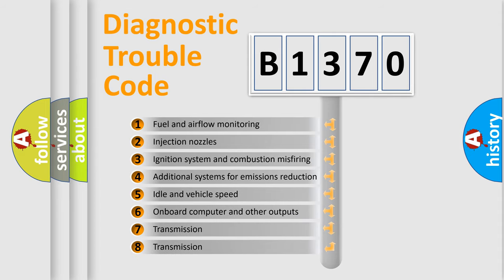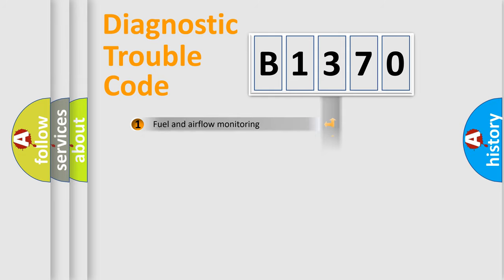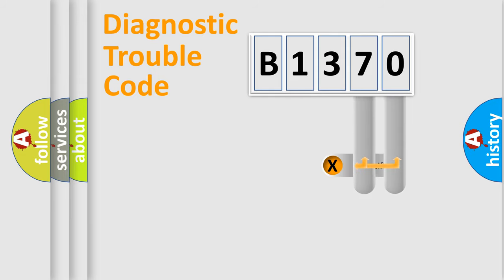The third character specifies a subset of errors. The distribution shown is valid only for the standardized DTC code.